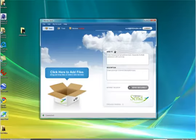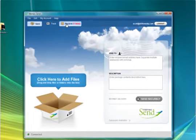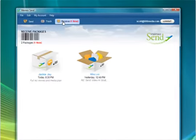Receiving files is just as easy to do. If you already have a client downloaded, you can simply click on the receive button to locate the package.